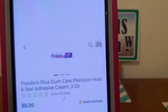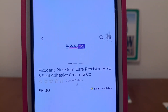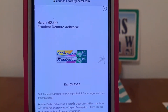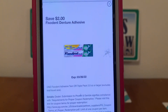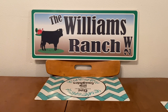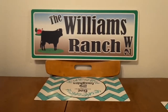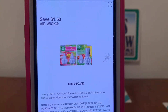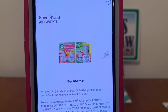We've got the Fix-A-Dent. These run $5.00. This $2.00 digital is attaching, giving you the Fix-A-Dent for $3.00 out of pocket. We've also got the Airwick Scented Oil Warmer for $2.00, and we have a $1.50 digital that is attaching, leaving you paying $0.50 out of pocket.